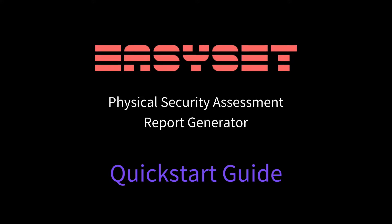Introducing EasySet, the Physical Security Assessment Report Generator. Welcome to your quick start guide.